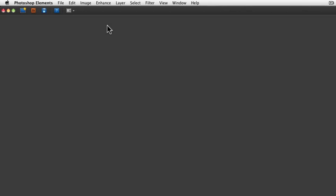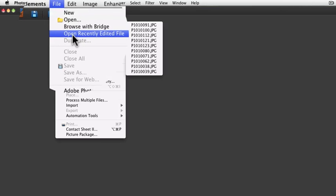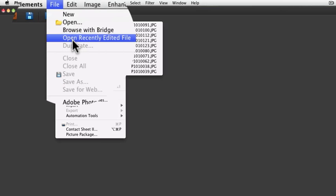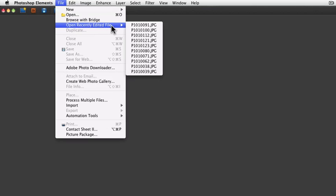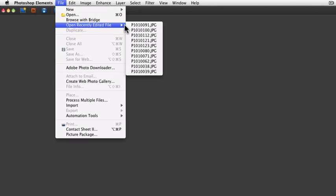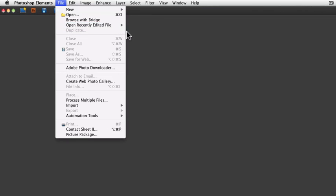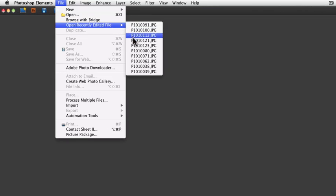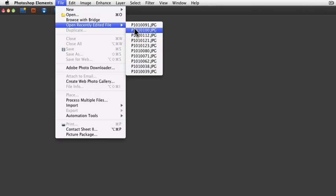In Photoshop Elements, you can go under the File menu and choose Open Recently Edited File, and you'll see a list by default of the last 10 images that you opened inside of Photoshop Elements.